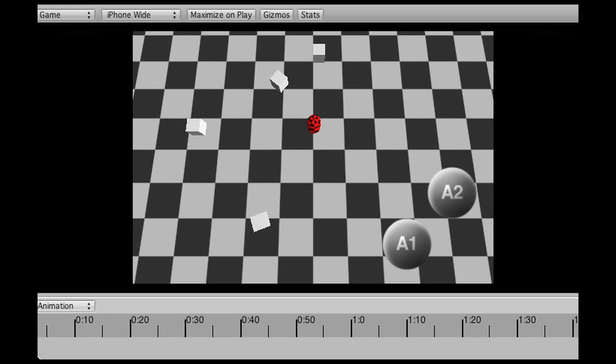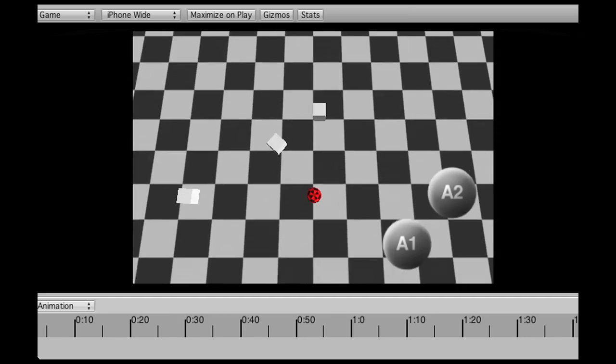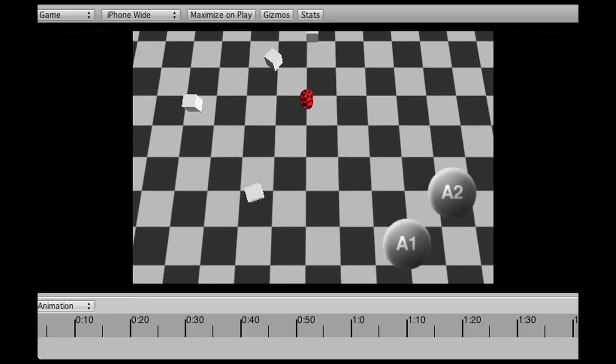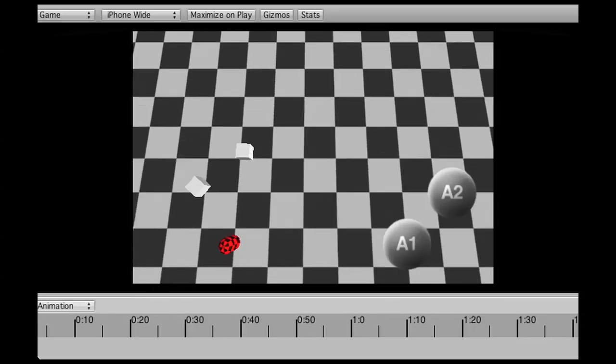Now when I just put one finger down and I move my finger I can rotate the screen or browse the map basically.